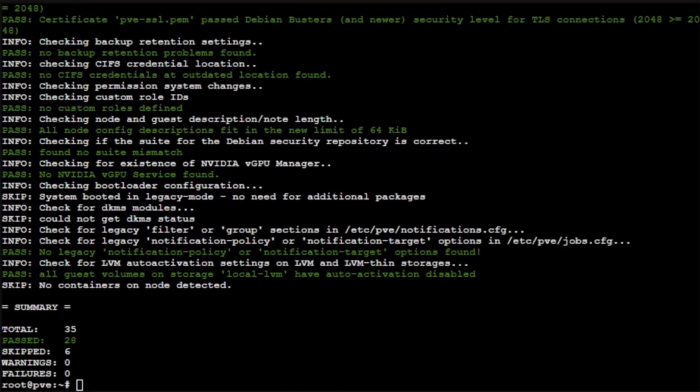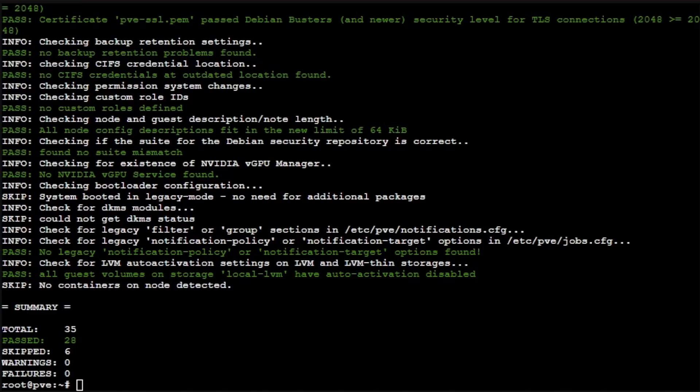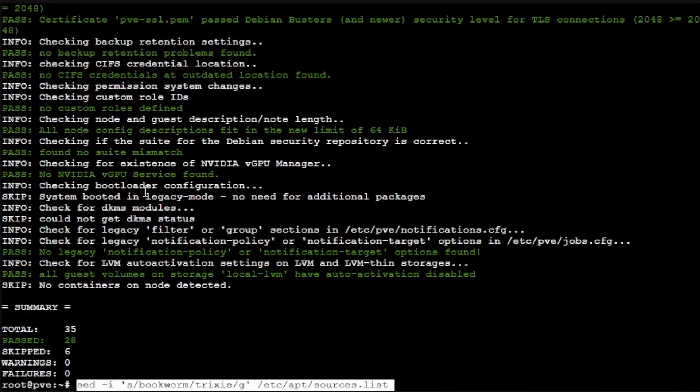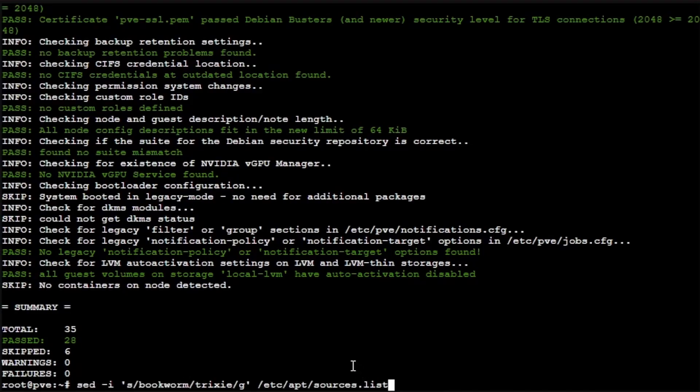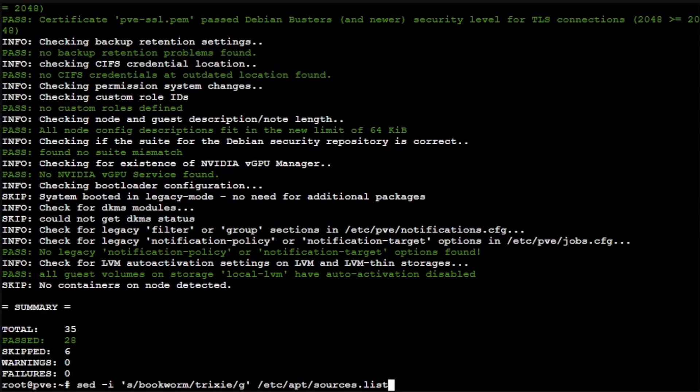Now to do this update, we're going to have to enter some new repositories into our Proxmox system. The first repositories that we're going to add into the sources.list file are for Trixie, which is the Debian 13 repositories. We're going to do that with this command here of sed -i, and then we're going to put s/bookworm/trixie/ in single quotes, and then specify the file.